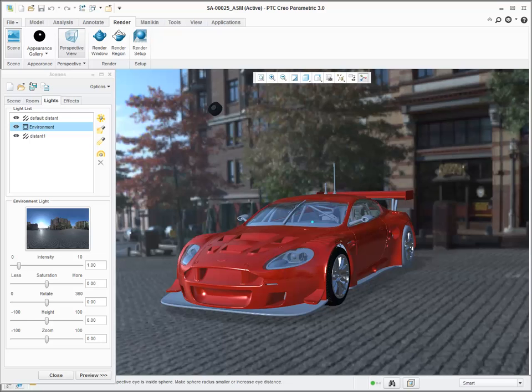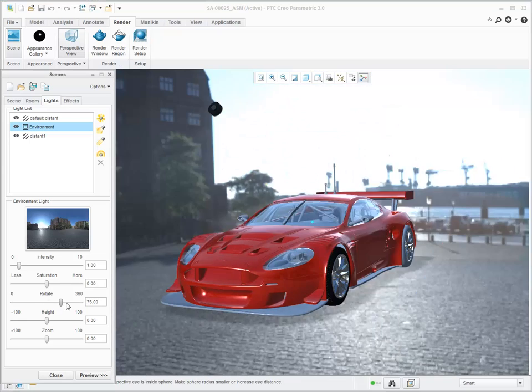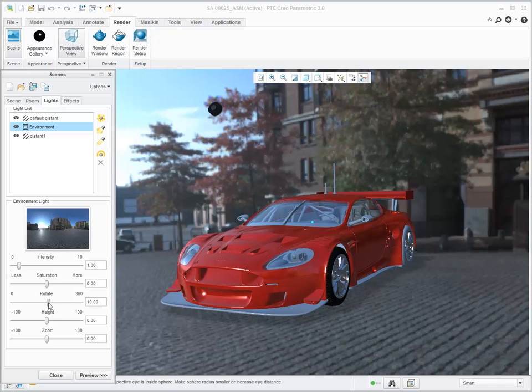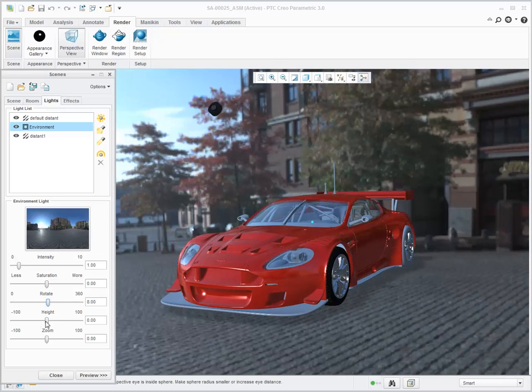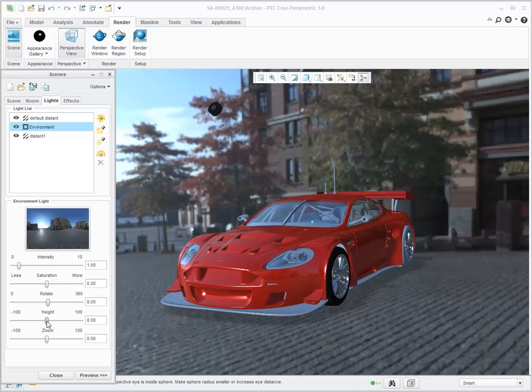You can control the settings of the HDR image by using sliders for rotate, height, zoom, intensity and saturation.